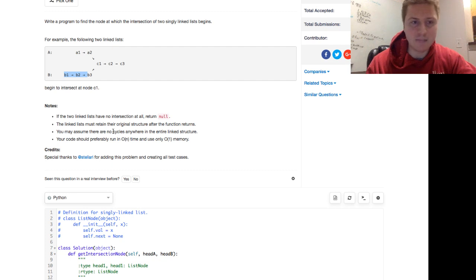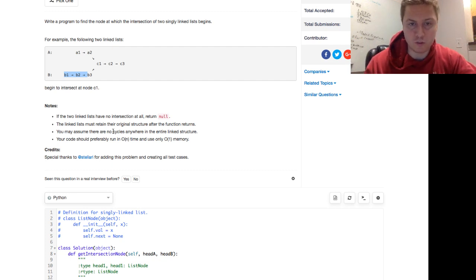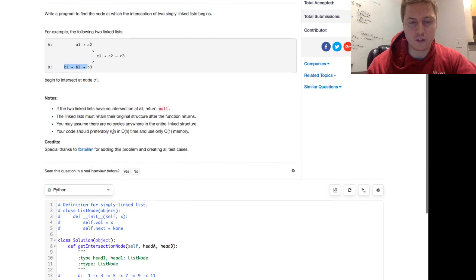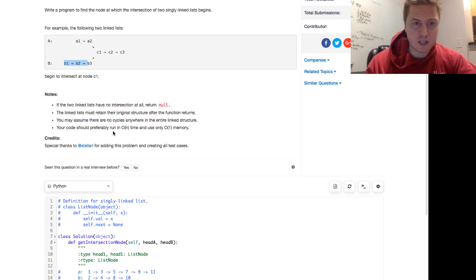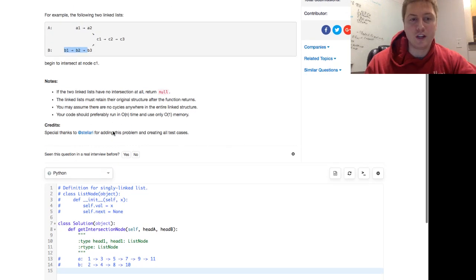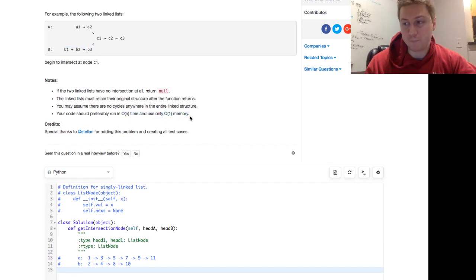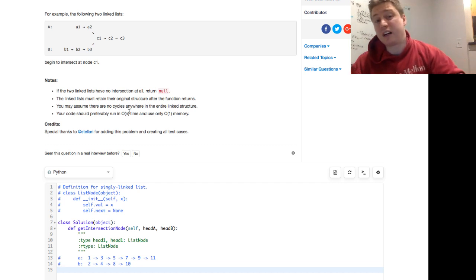In Python we'll return None. The linked lists must retain their original structure after the function returns — no destroying the linked lists. You may assume there are no cycles anywhere in the entire linked structure. Your code should preferably run in O(n) time and use only O(1) memory — linear time complexity but constant space complexity.